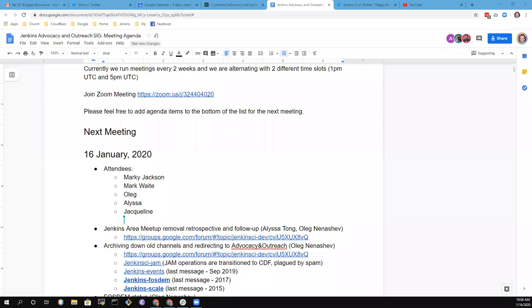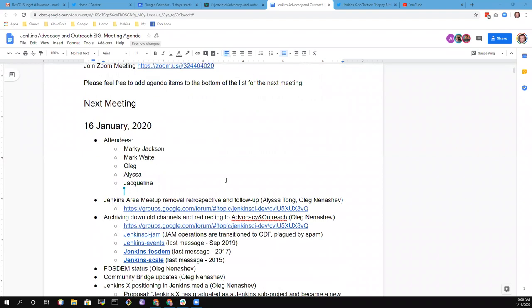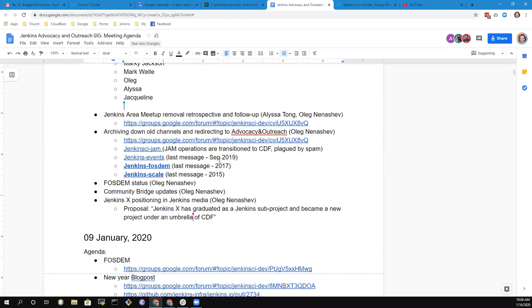Welcome everyone to advocacy and outreach. The recording has started. Oleg, do you want to take us through the agenda, or do you want me to drive that?